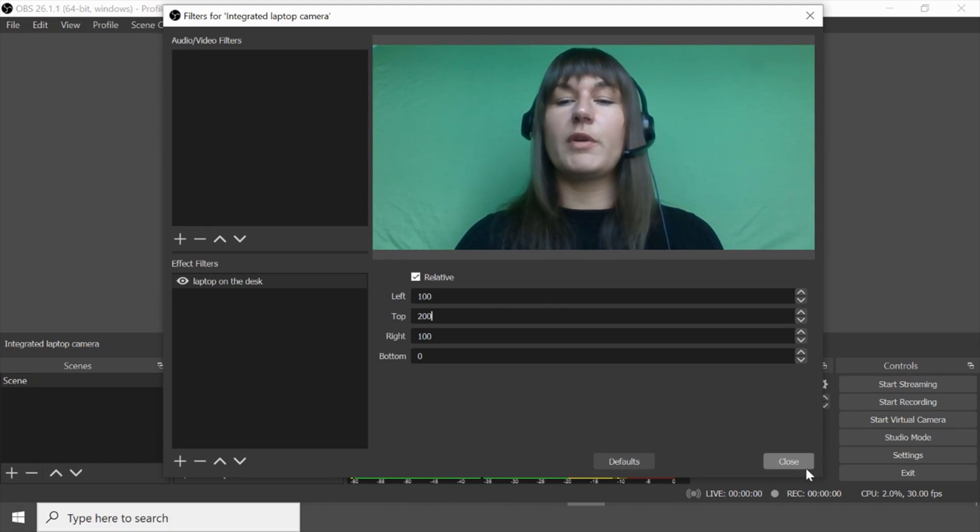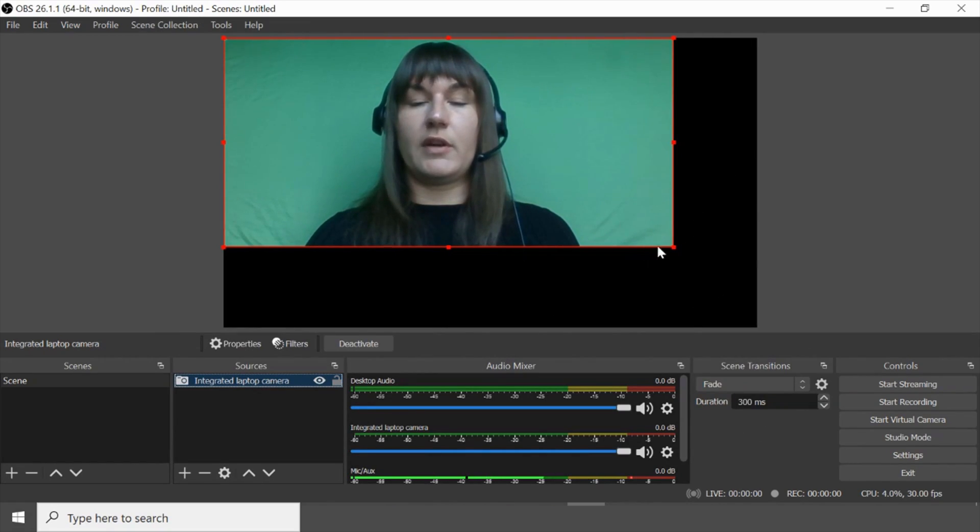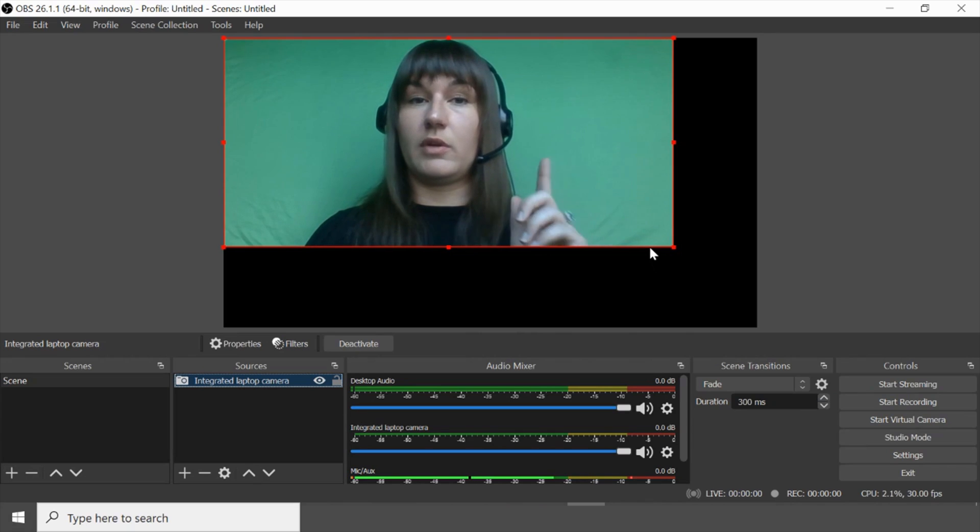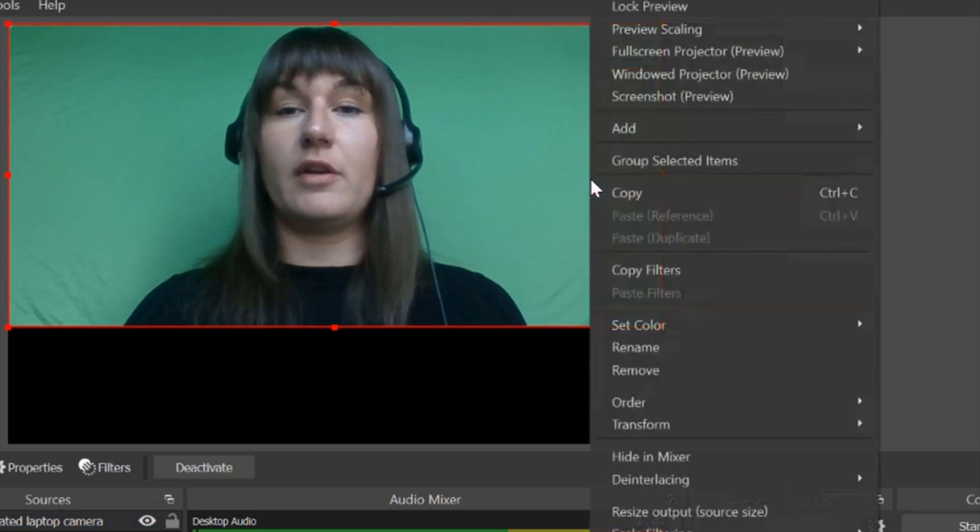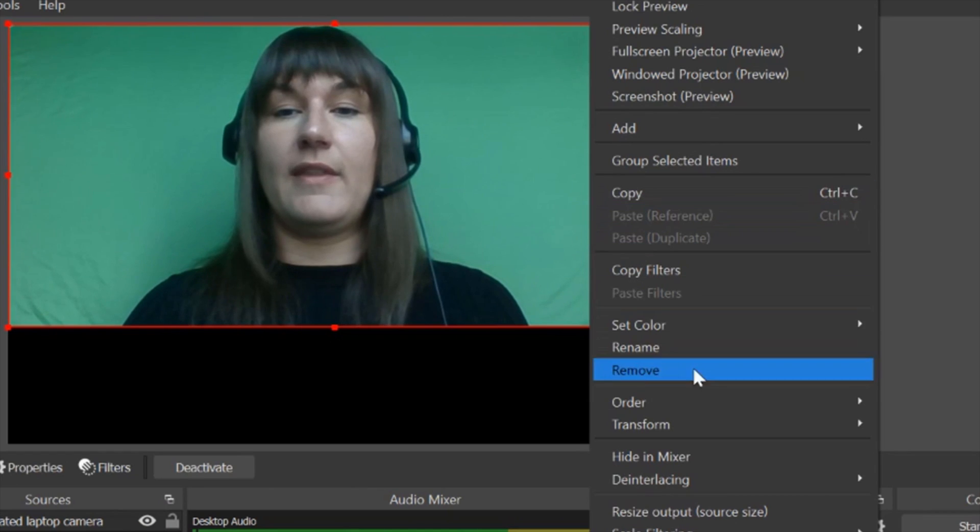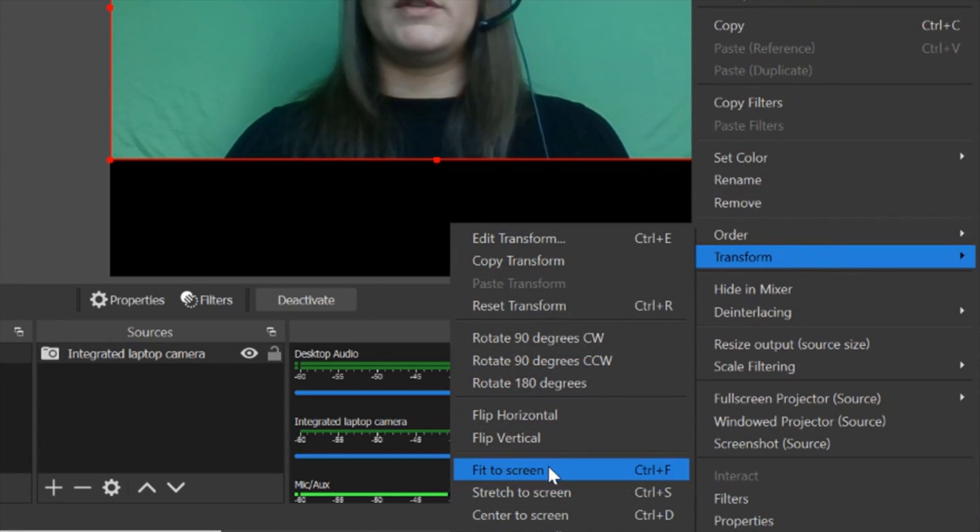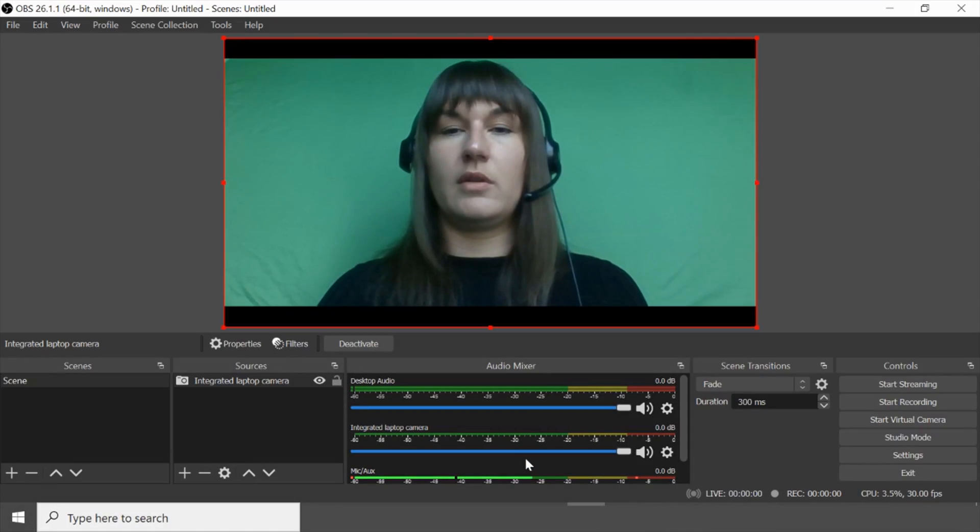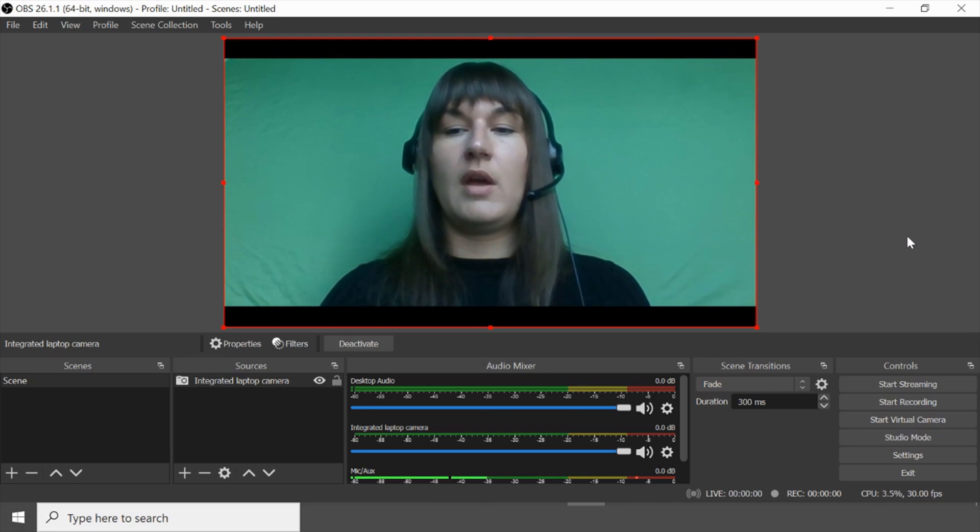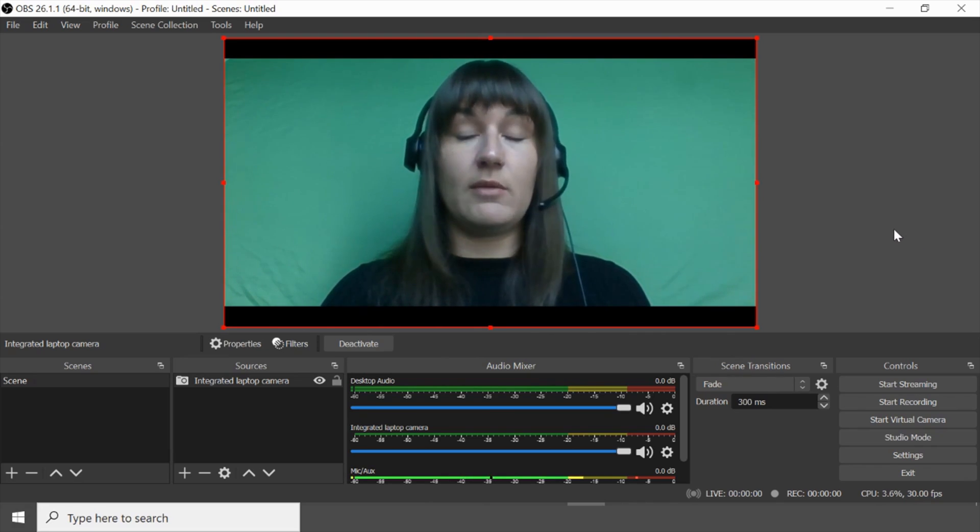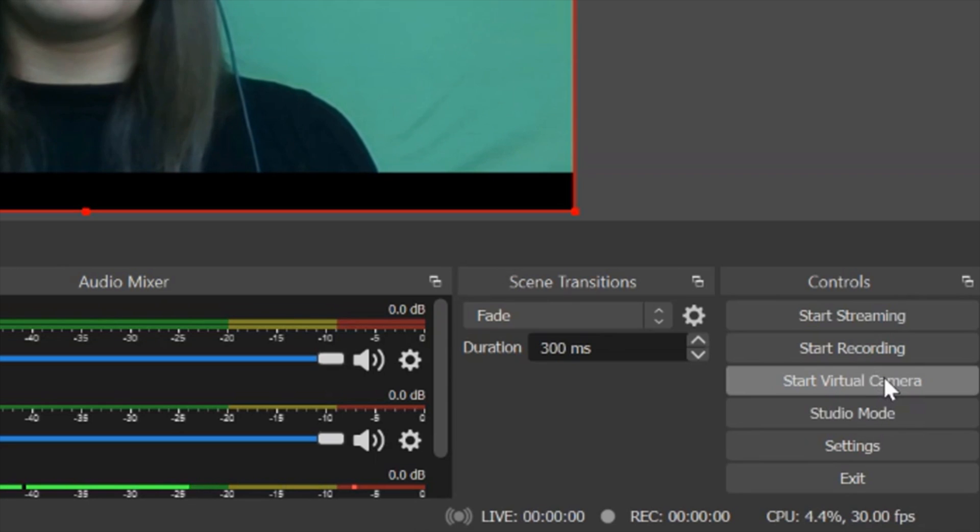We've got this issue again not filling our screen. So we're going to have to do one more thing. Right click on your image and then transform and then fit to screen. Okay great. Now the last thing we have to do is start our virtual camera.